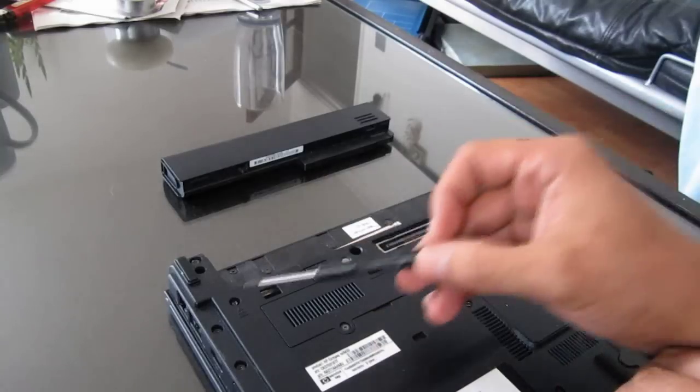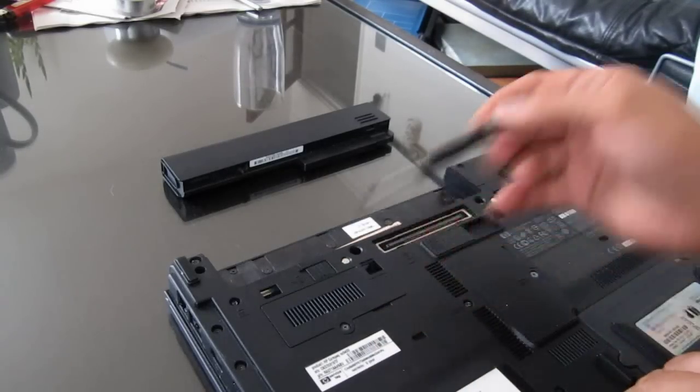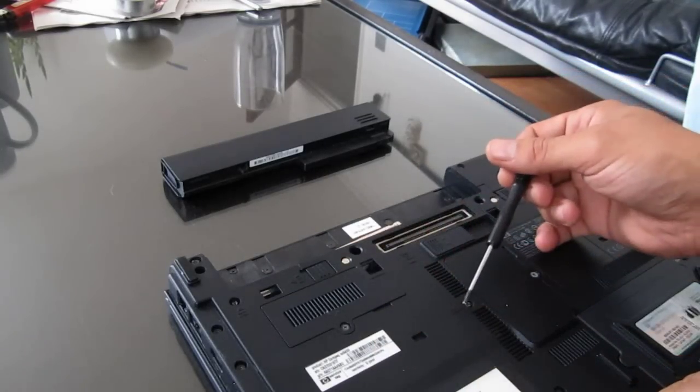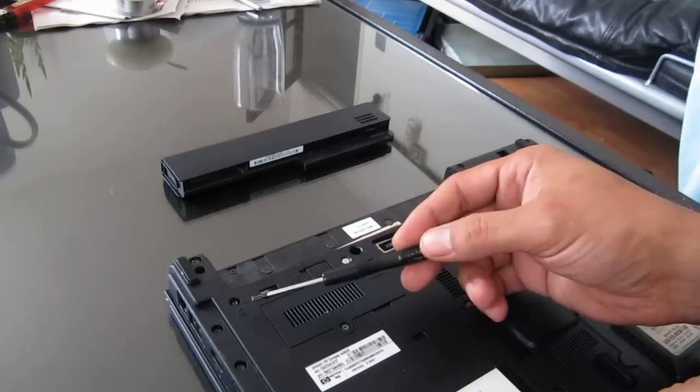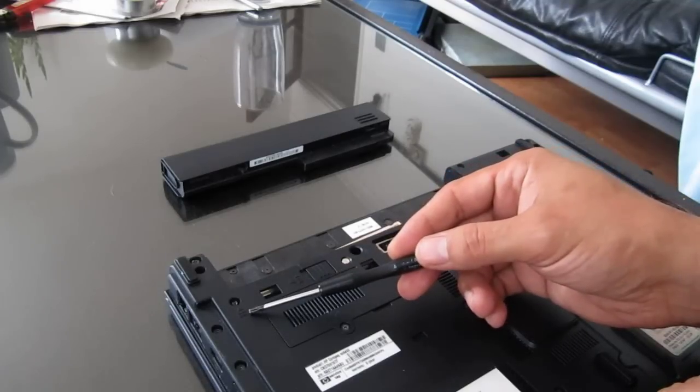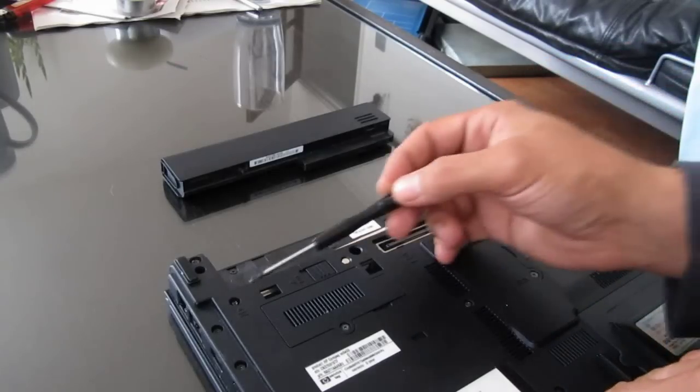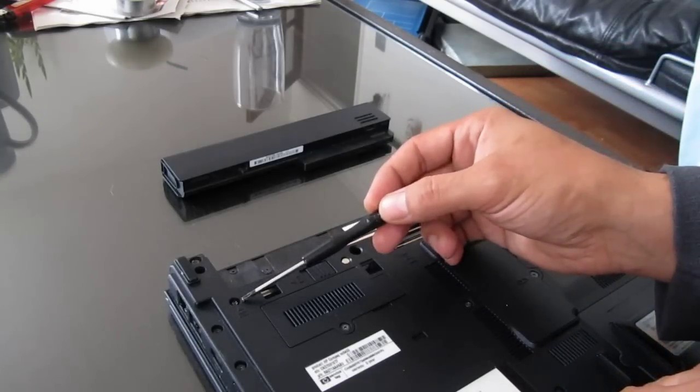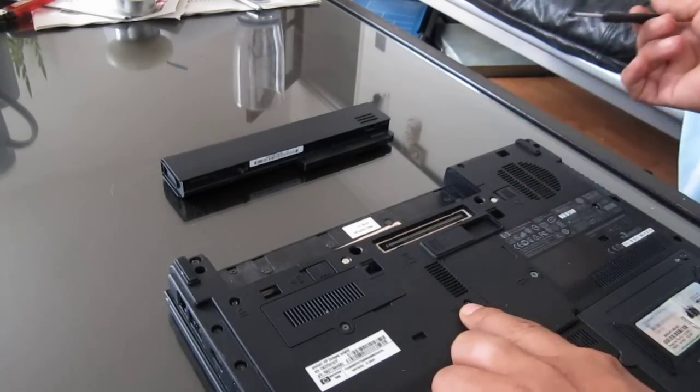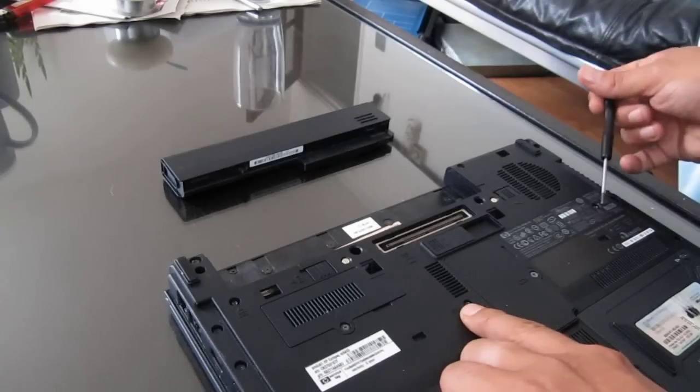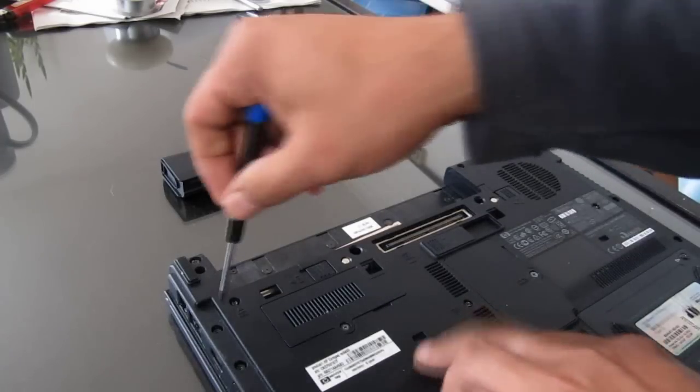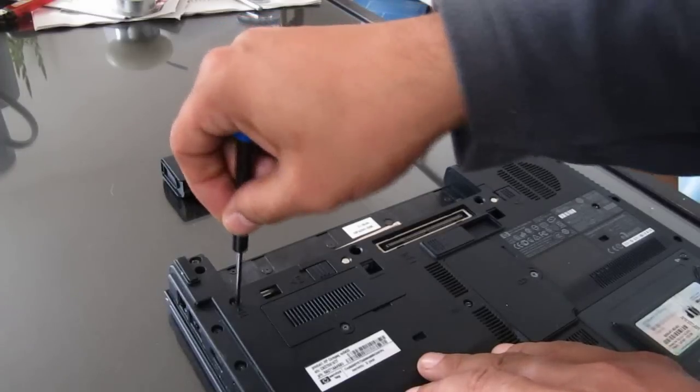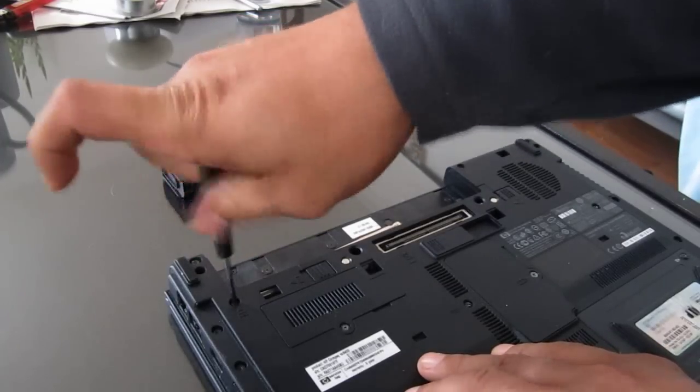And underneath we find little symbols next to the screws, and what we've got is a square with little dots representing the keyboard. And I can see one located here, another one here, and another one here. So we'll just take the screws off.